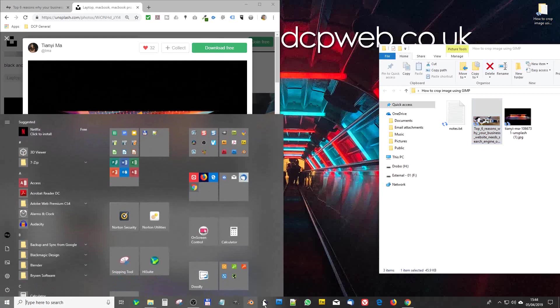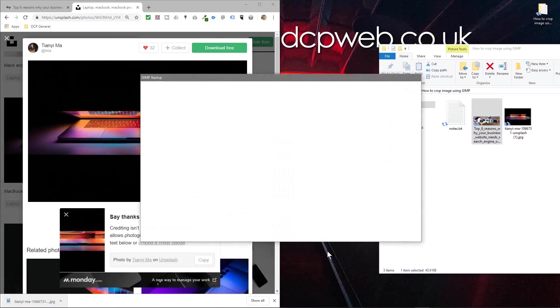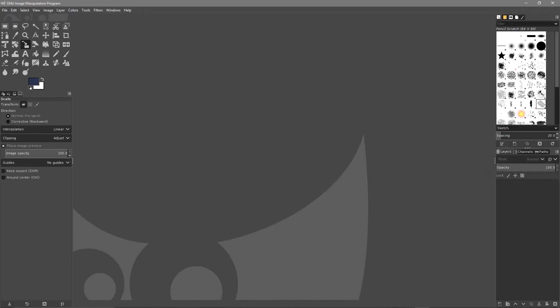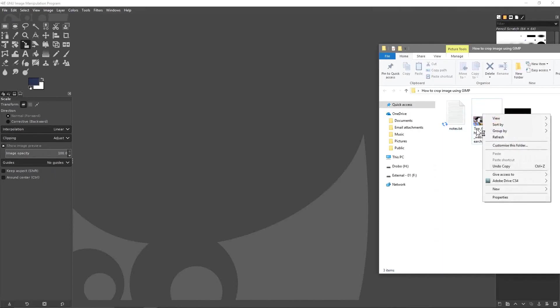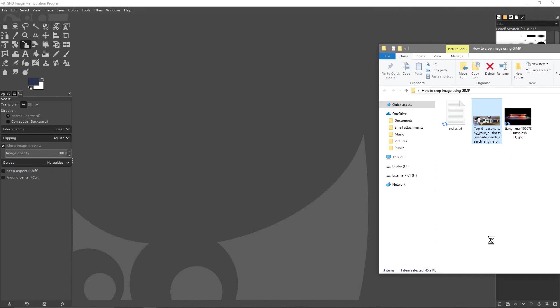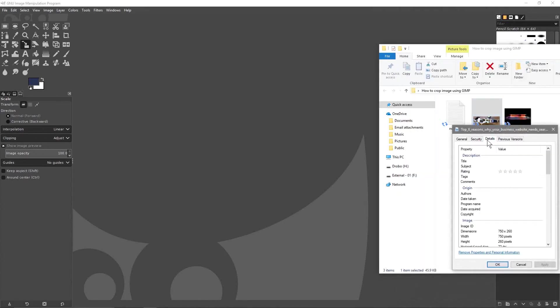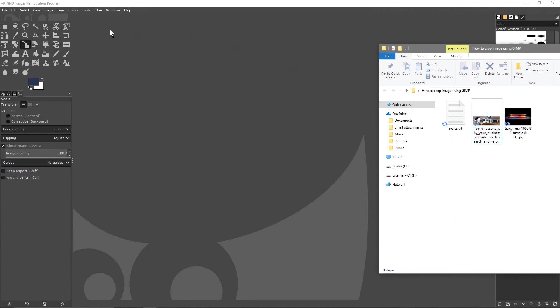So let's open up GIMP and the first thing I want to do is know what the original file size was, the width and the height. Let's go to its properties and go to details and it's 750 by 260 at 72 dpi.